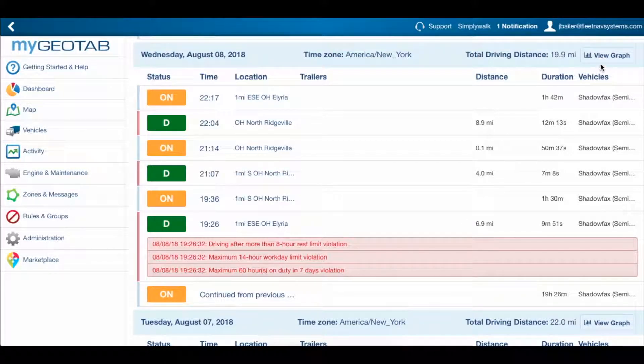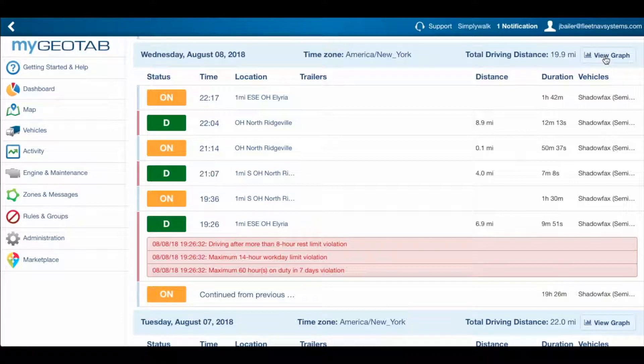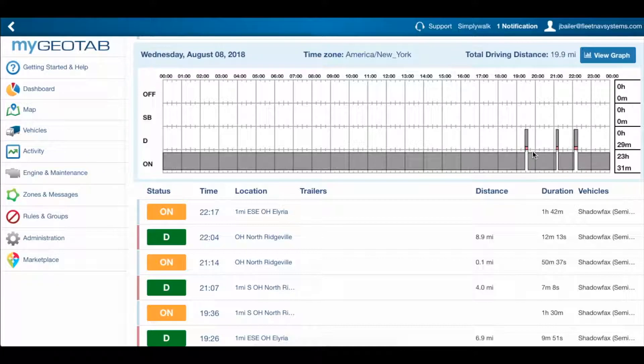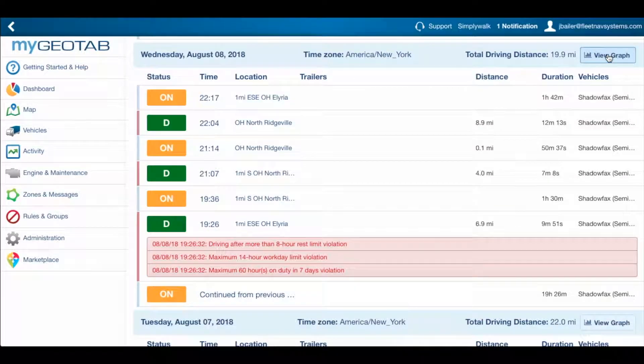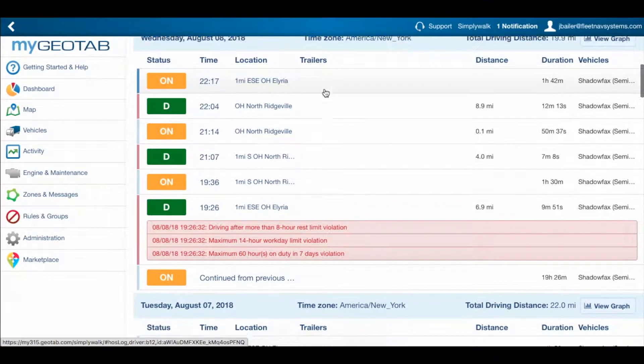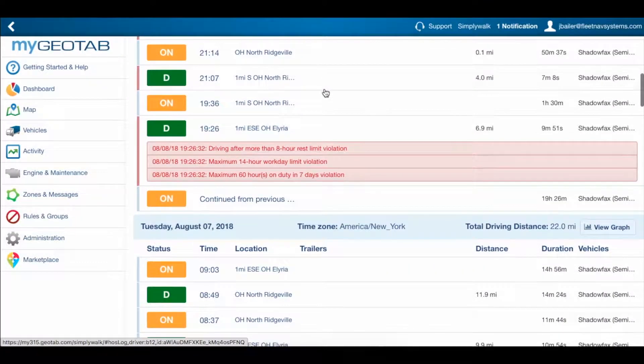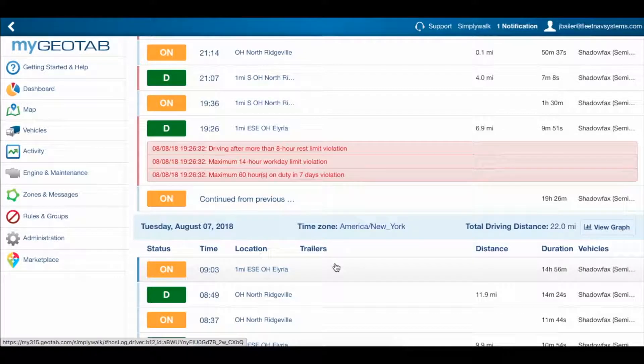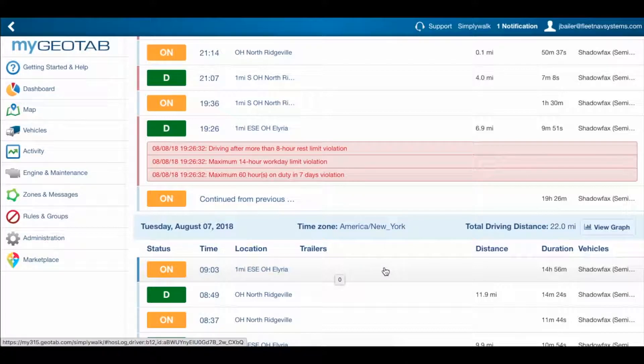If we scroll over here and go to the graph, we can also see that any drive logs with violations show up with this red line underneath them, just to give us another visual cue that shows us that something's wrong. If we scroll down a little bit further, we can see what the problem was, and it's pretty obvious by looking at it that the driver forgot to log off the day before.